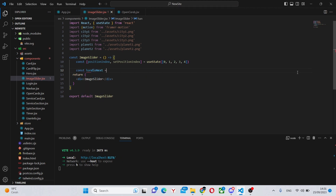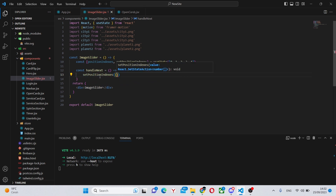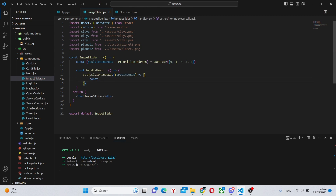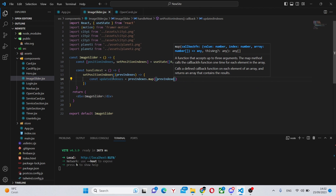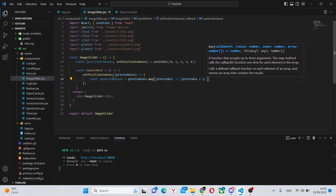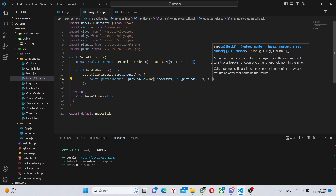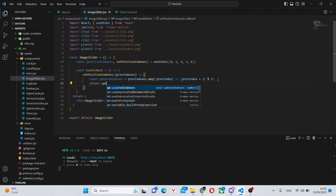Now we'll make the function that makes everything move. We can say const handleNext equals a basic arrow function with no params. We call setPositionIndexes with a callback receiving prevIndexes, then say const updatedIndexes equals prevIndexes.map, taking each prevIndex and returning prevIndex plus 1, modulo 5. Why five? Because we're going to have five images. Finally, return updatedIndexes, and we're done with this function.